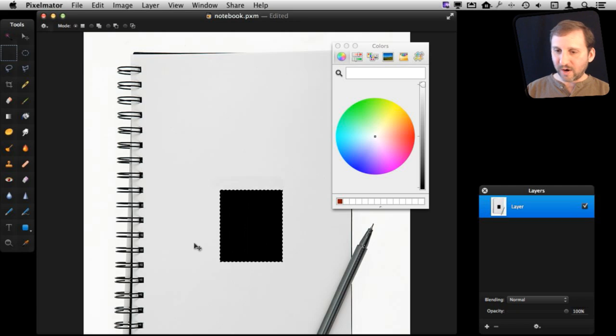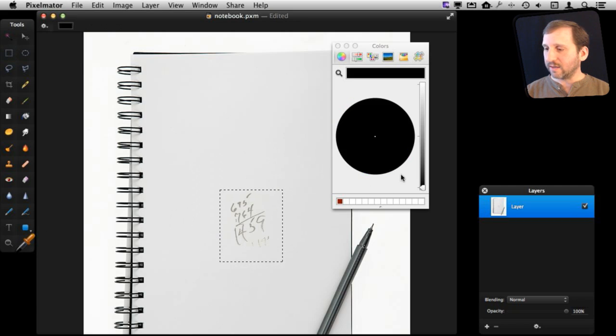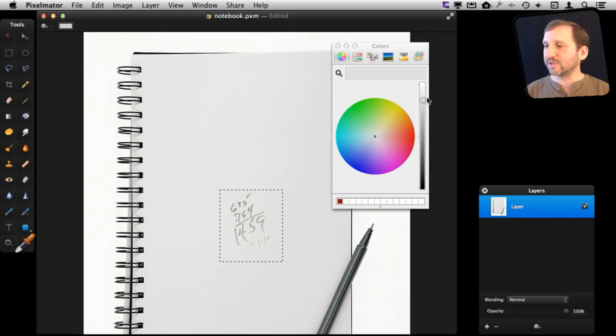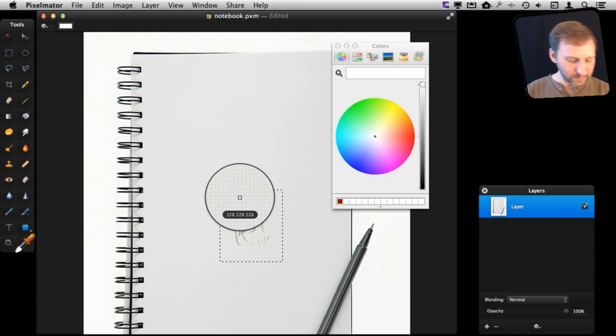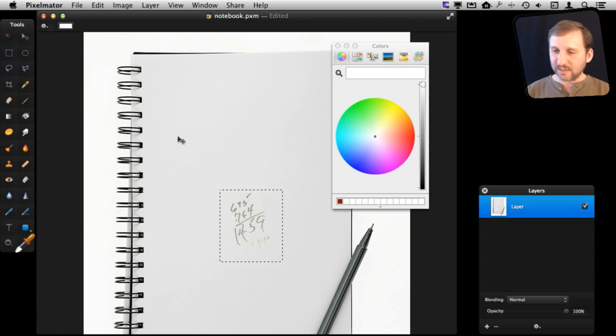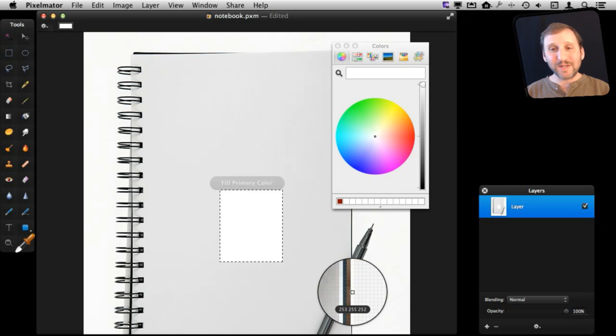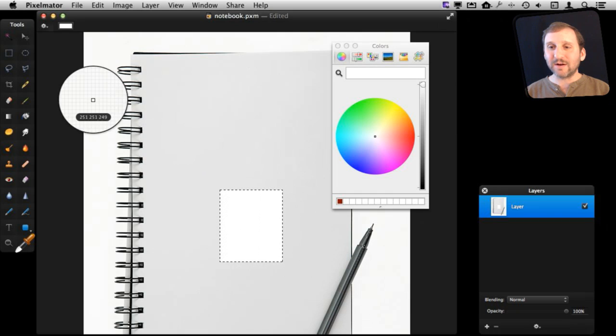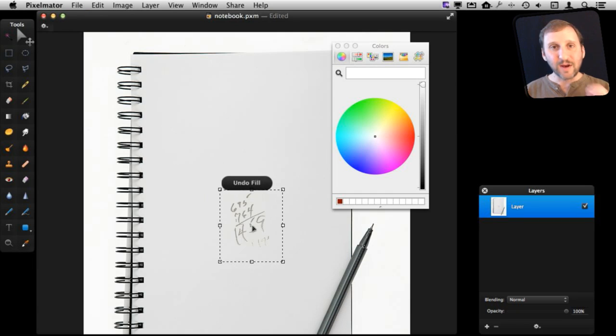I can do Command and Delete. It will fill with the primary color actually. We don't want to do that. I'm going to use the eyedropper here. There we go. I'm going to change the primary color to white. If I do Command and Delete, it fills it with white. But you can see clearly there that white is not the right color.